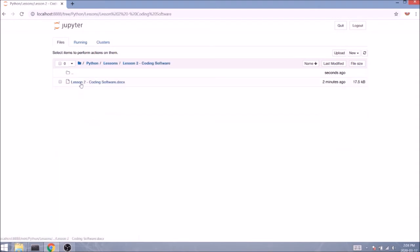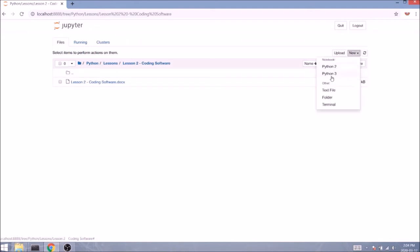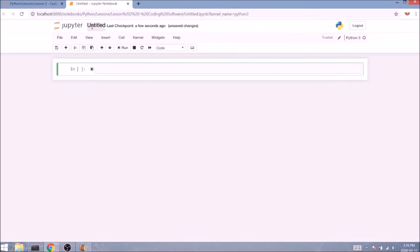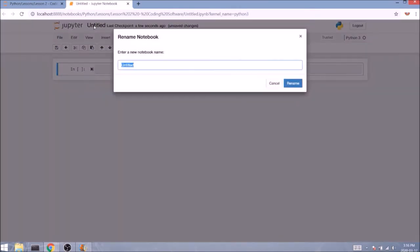From here we can navigate anywhere we want and start a new file. We do this by clicking on new and selecting from two versions of Python. I'm going to go with Python 3 for our notebook. So the first thing I usually do is I rename the file. Just click on untitled and you can change it to coding software and click on rename.